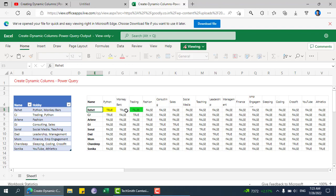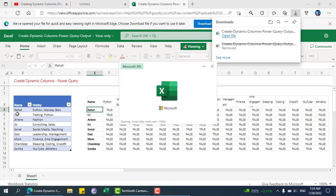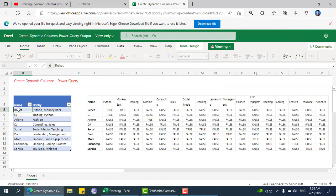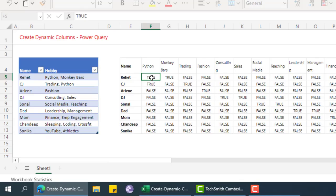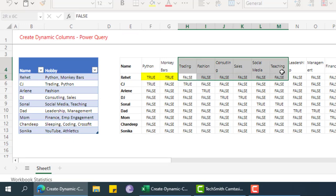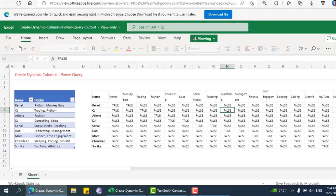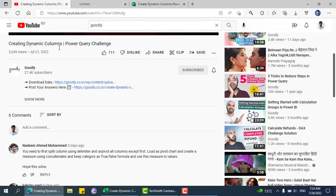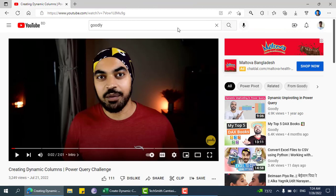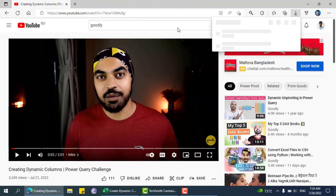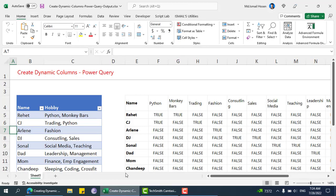Let me download this and open it. For example, Reheat has Python and monkey bars, so true for Python, true for monkey bars, and in all of these there is false. You can also watch this video, he explained quite well.